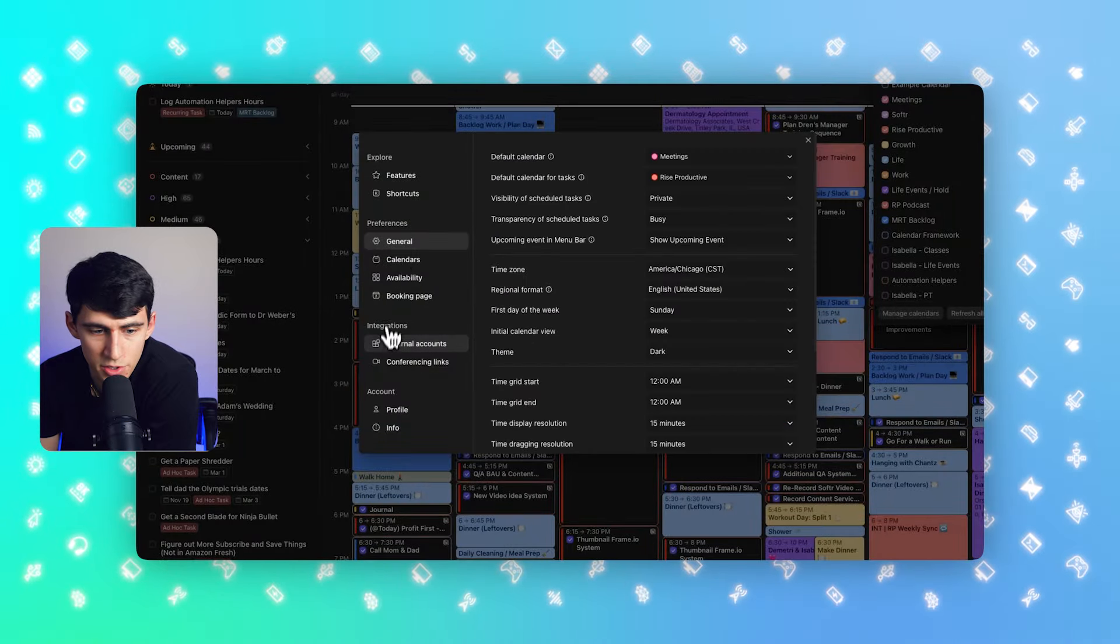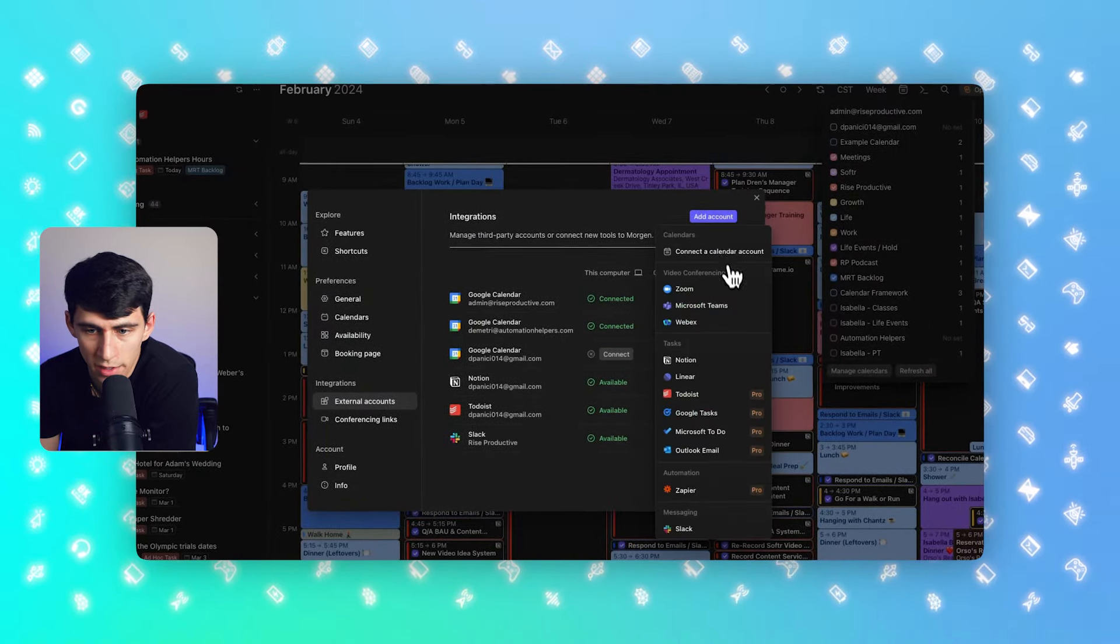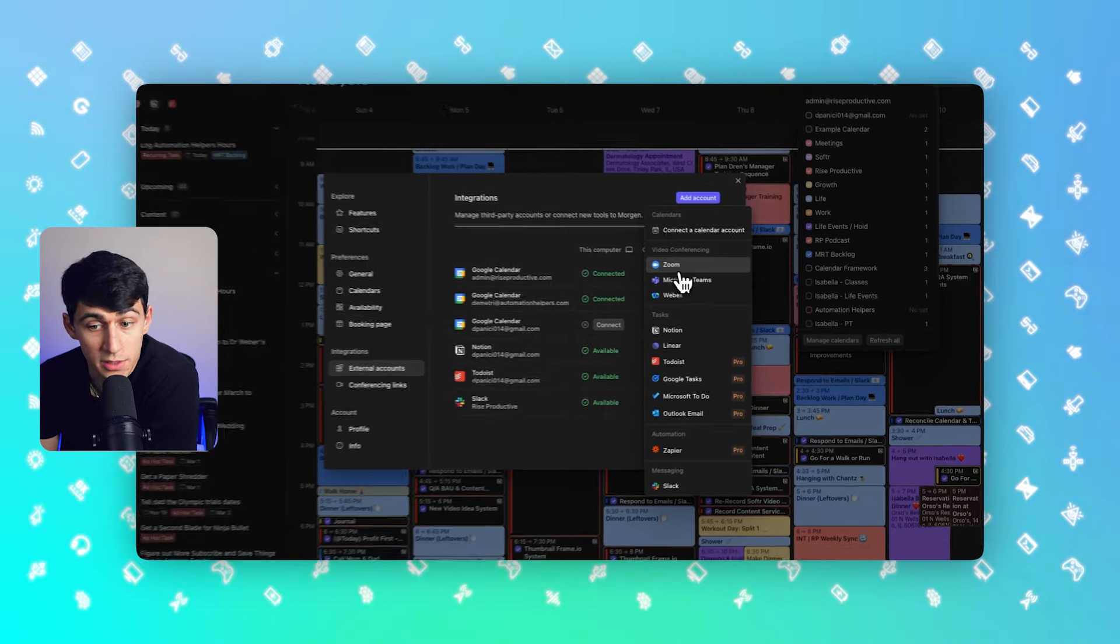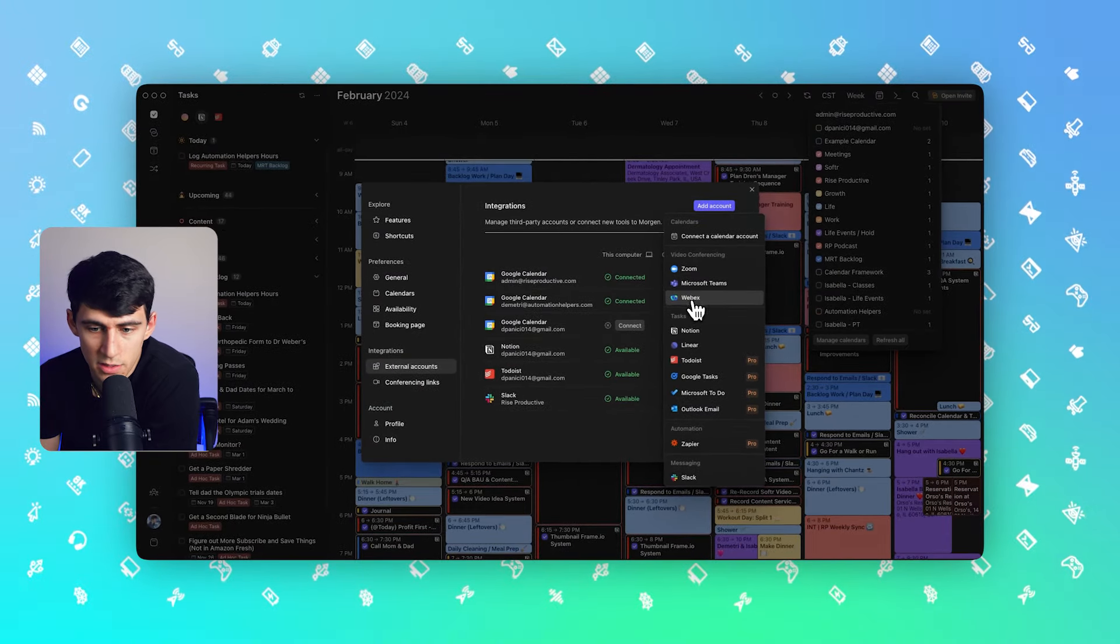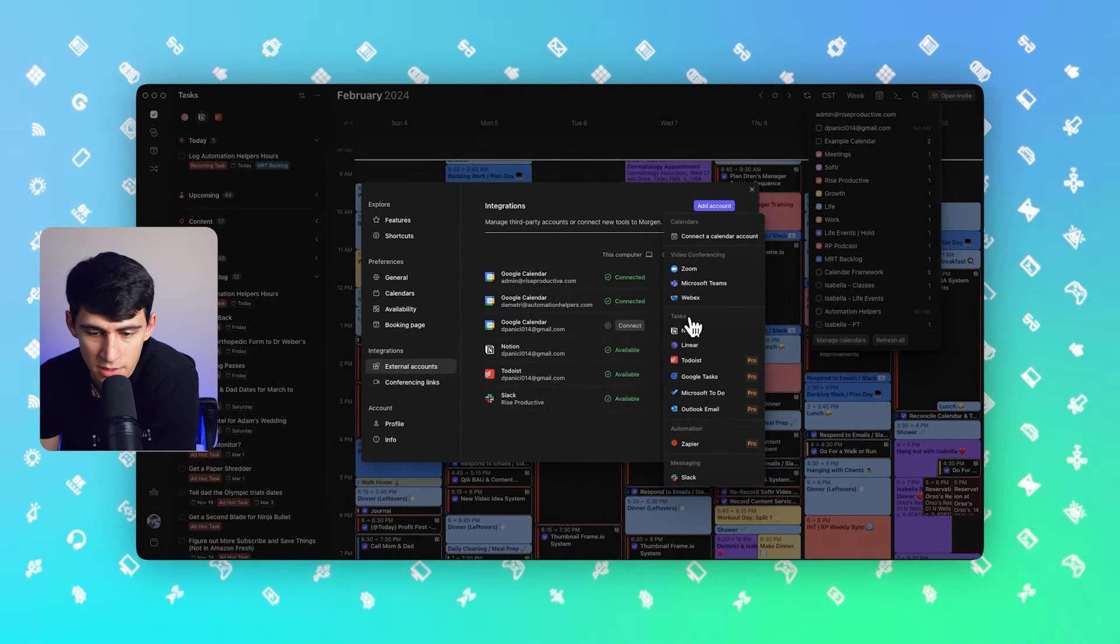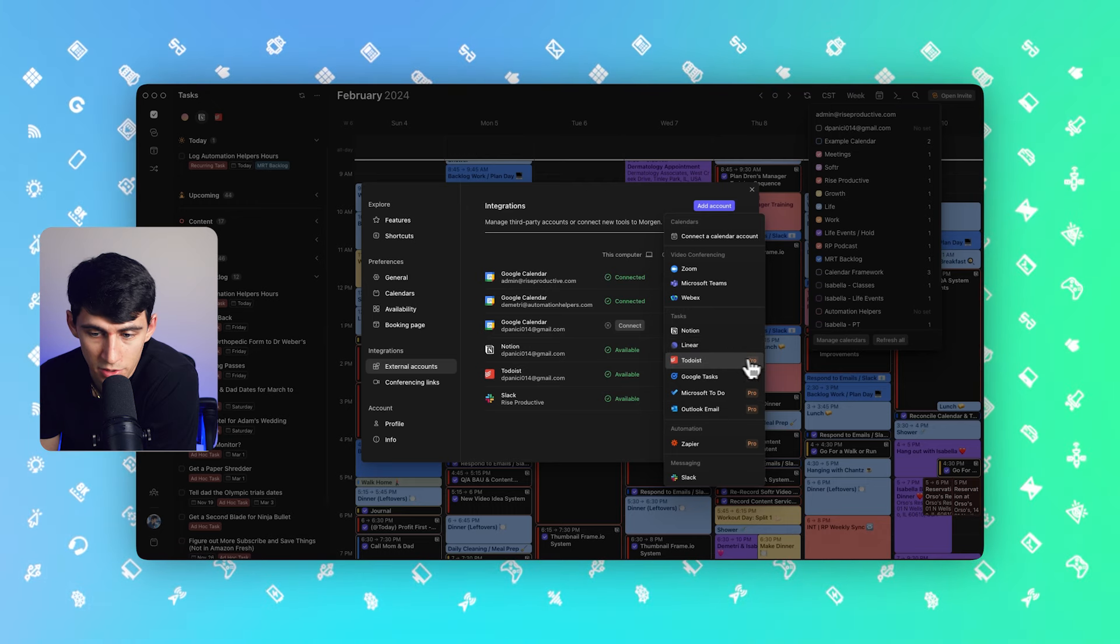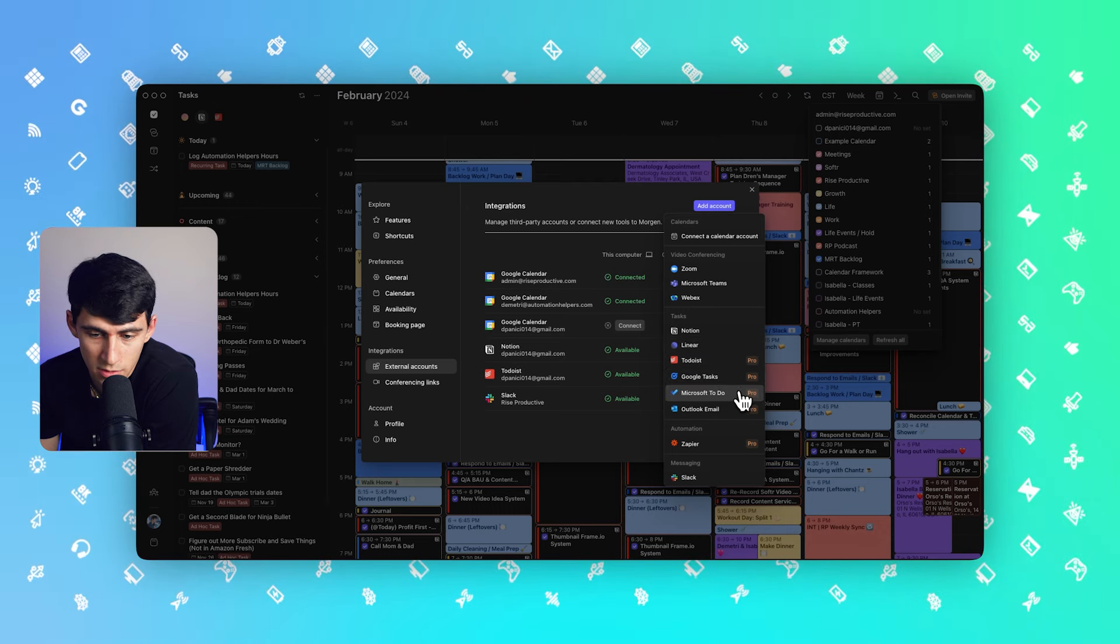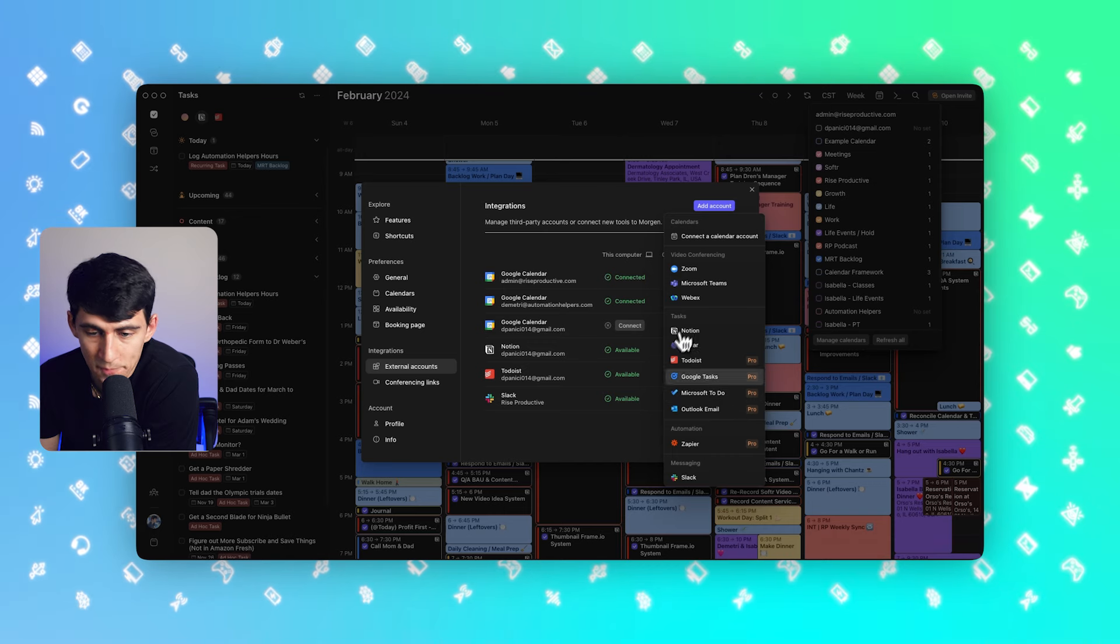With that, there's also other integrations to more products. As you can see right here, you can connect to Zoom, Teams, WebEx, and then for Tasks, we actually have a myriad of different options here, which include Todoist, Google Tasks, Microsoft Todo, Outlook, Zapier, et cetera.